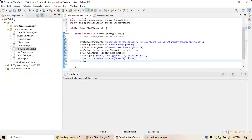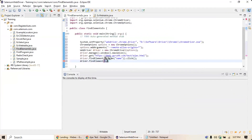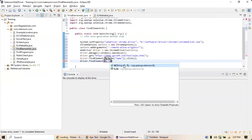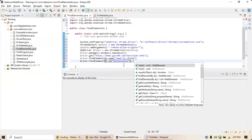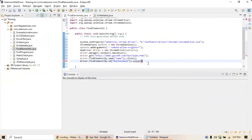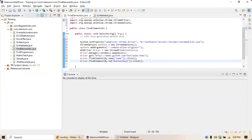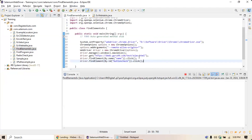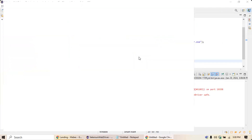I'll write driver.findElement(By.id("button_check")).click(). Now run the program and see what happens. I'm closing the existing application and running the program again. Once it runs, it will open the website, check the checkbox, and click the Check button.